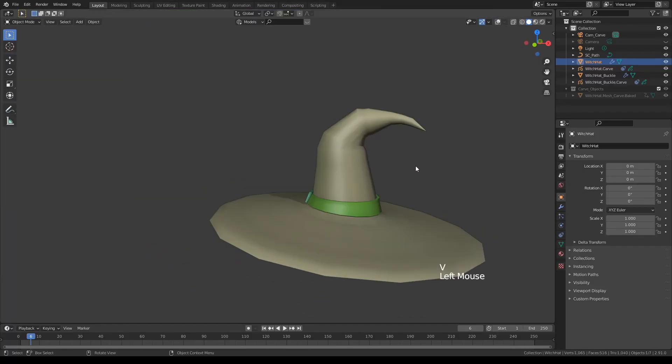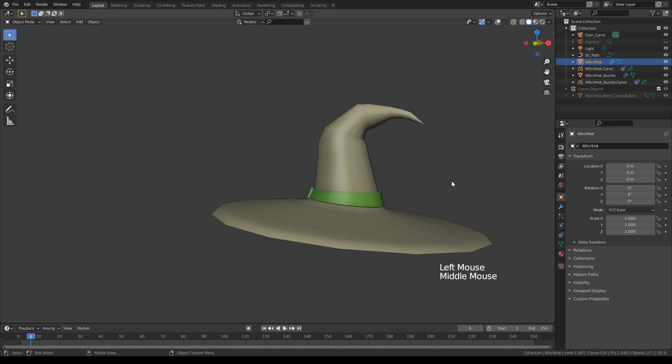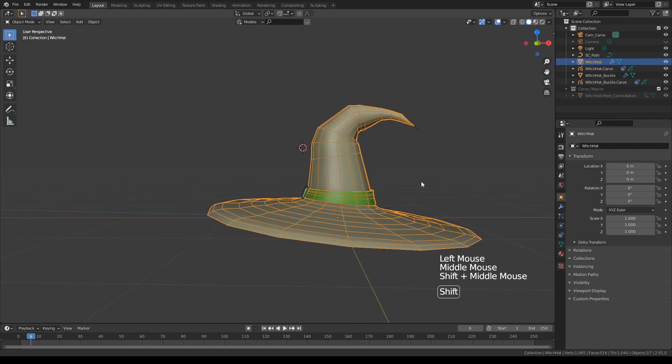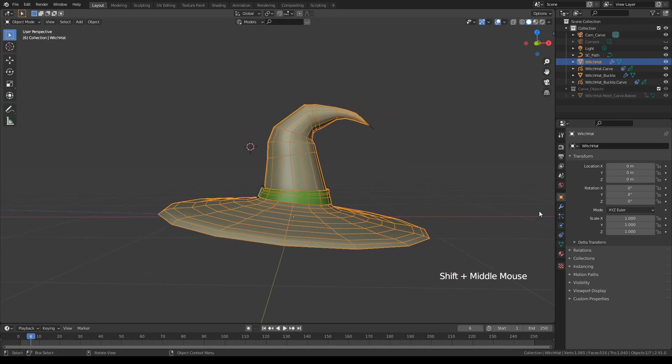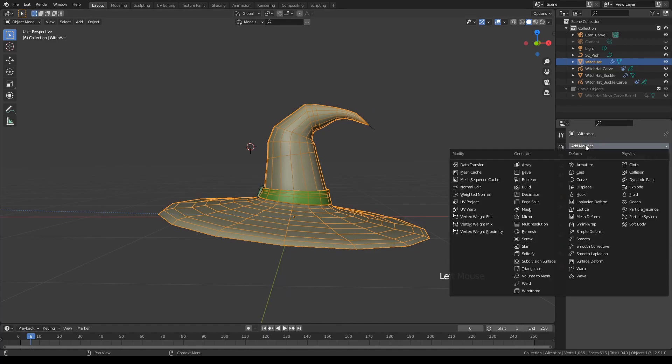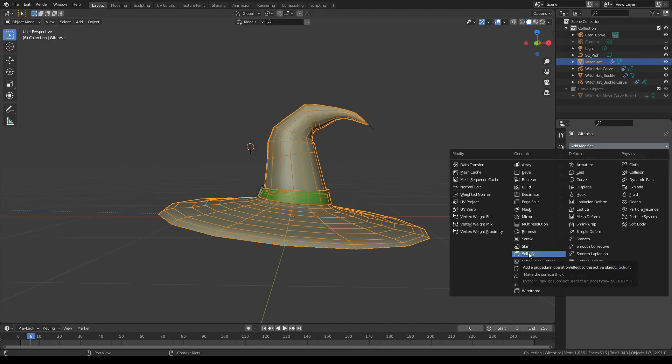Okay, now as I mentioned earlier we can actually select this object and maybe add a thickness modifier here and solidify.